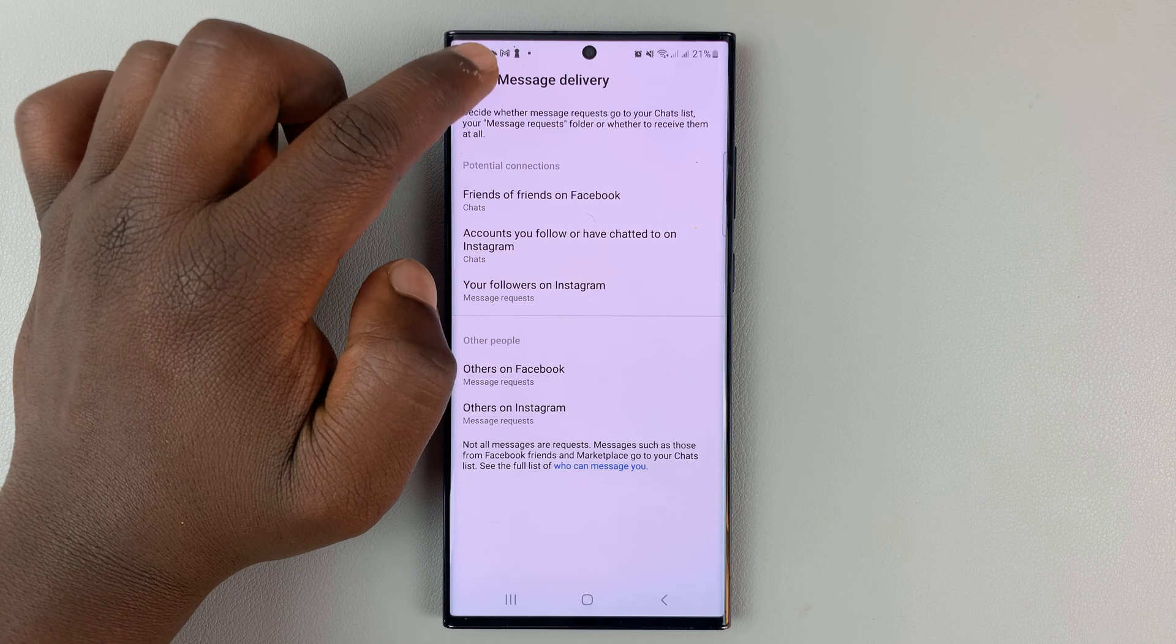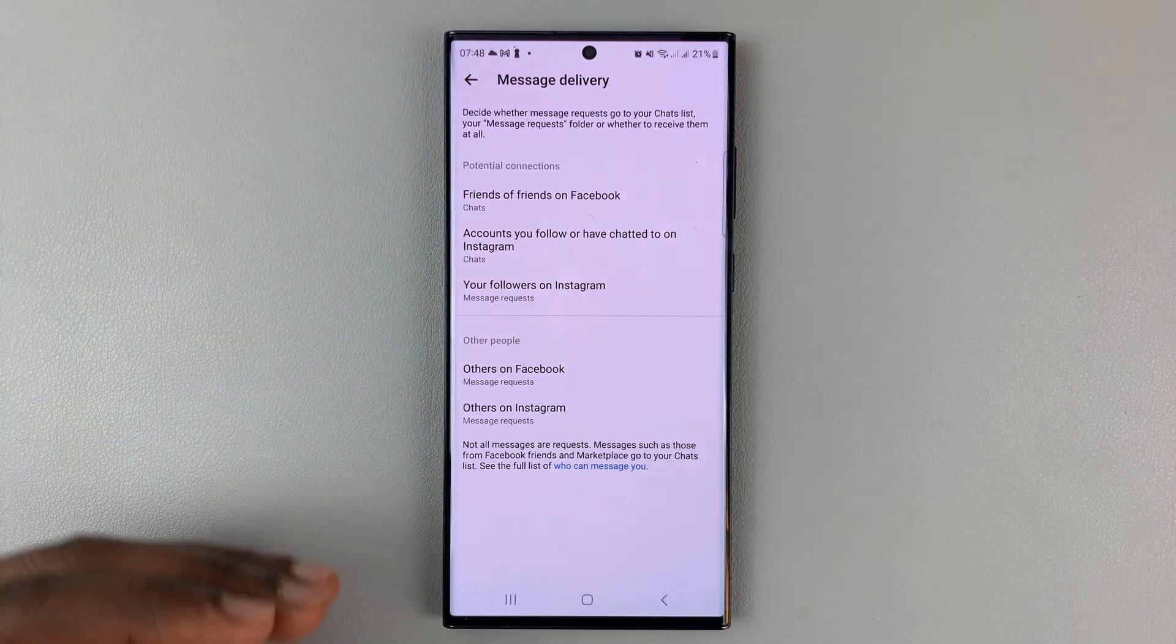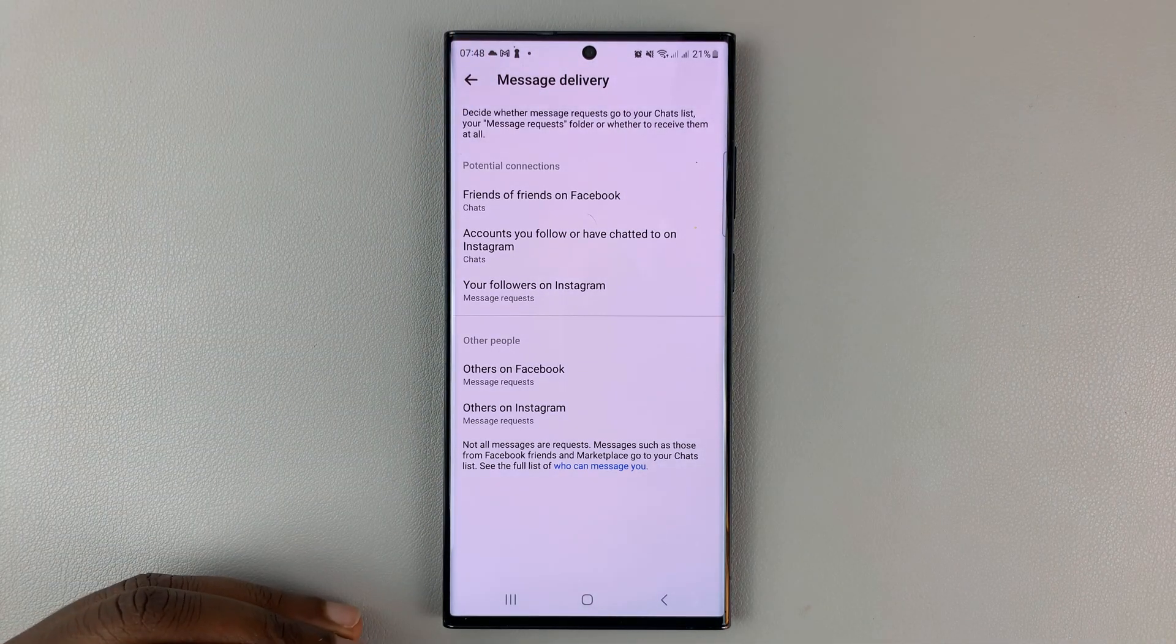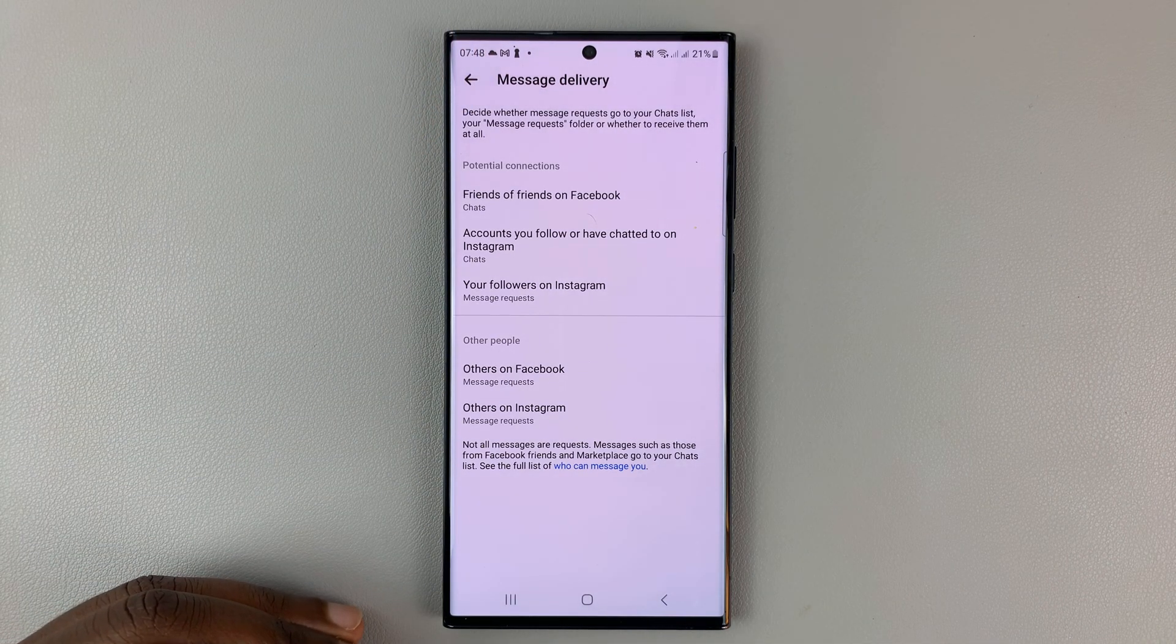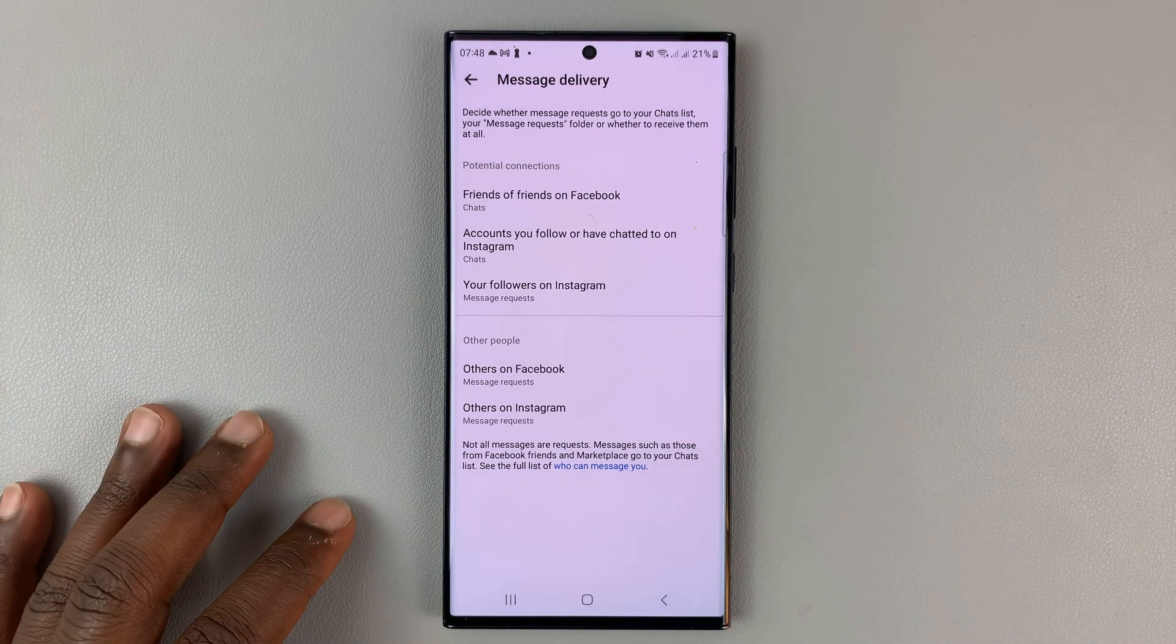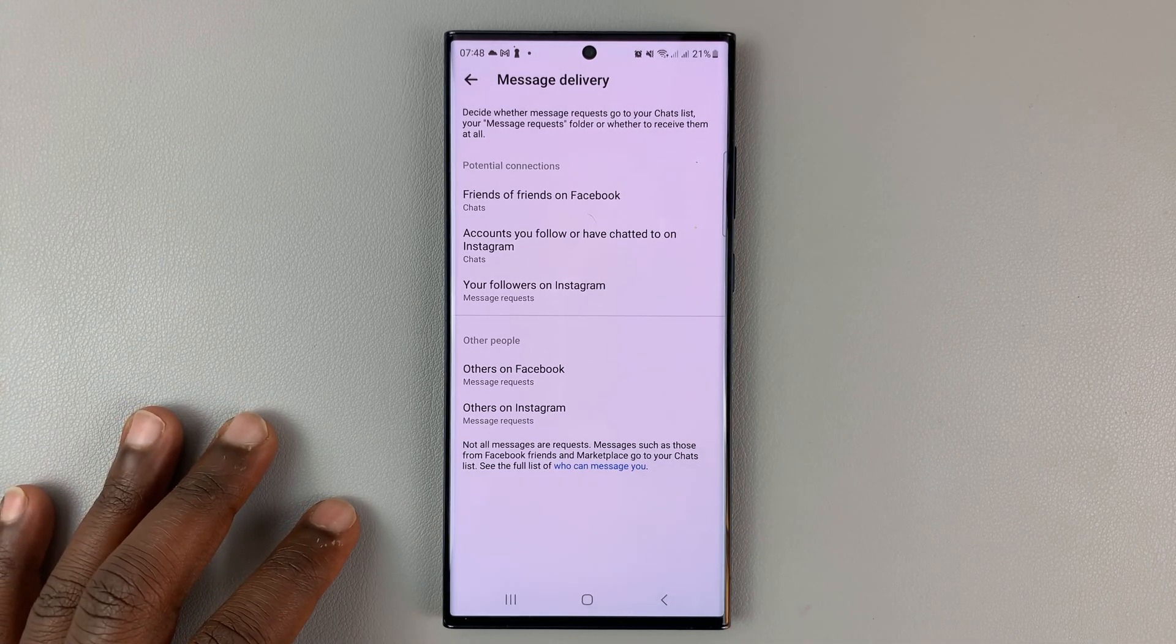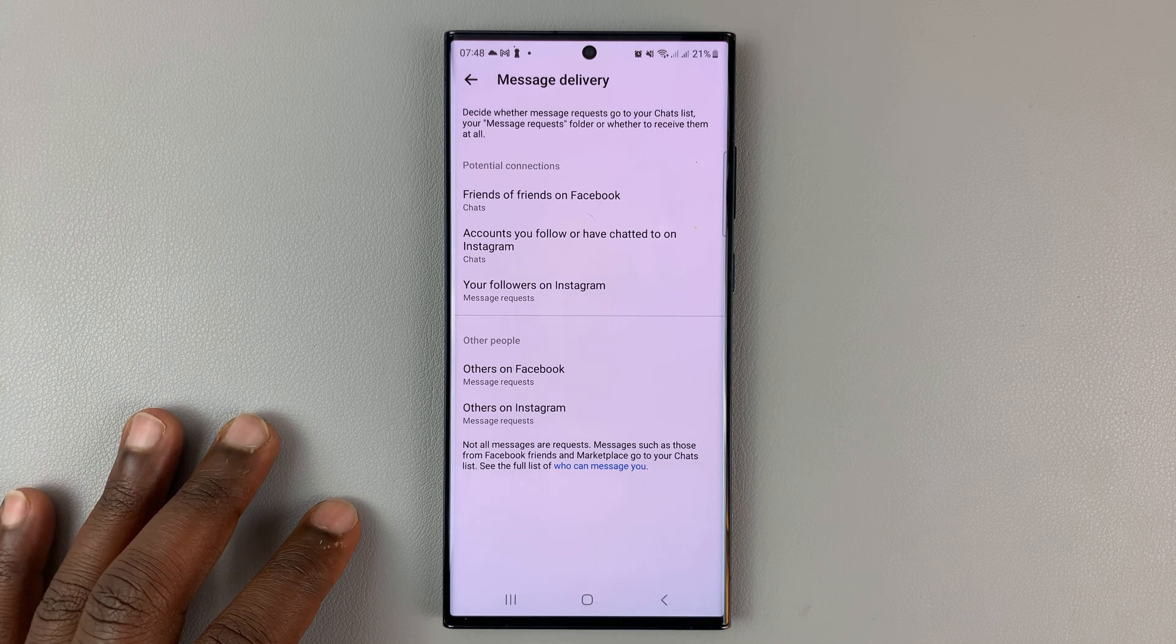That's basically how you can select and curate people who can message you on Facebook Messenger. Thanks for watching. Leave your comments and questions down below, and good luck.